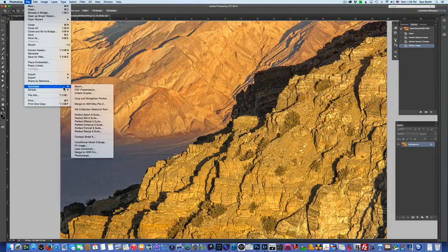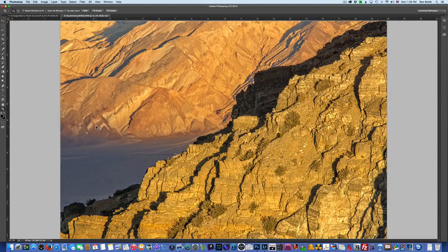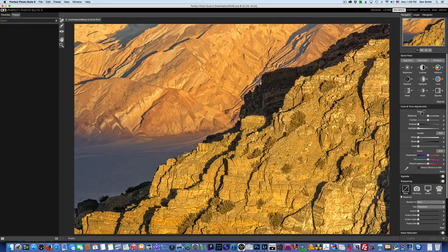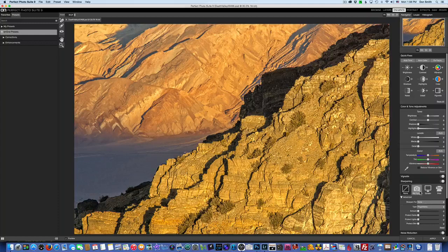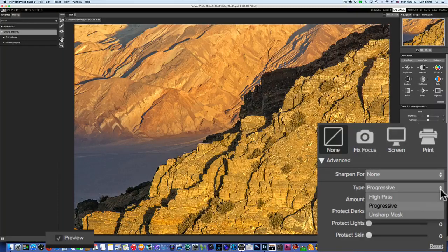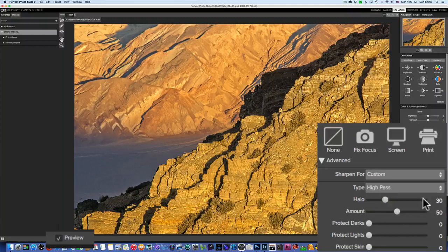Let's go back under File > Automate, and this time instead of Effects, we'll go to Enhance. When it comes up, look on the right-hand side. There's a little icon that says 'Fix Focus.' Before clicking, you have a couple of different types: Progressive, High Pass, and Unsharp Mask. I'd suggest experimenting with all three to see which gives you the look you want. I've already experimented with this picture, so I'm going to use High Pass and click Fix Focus.